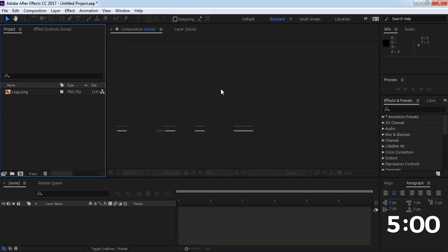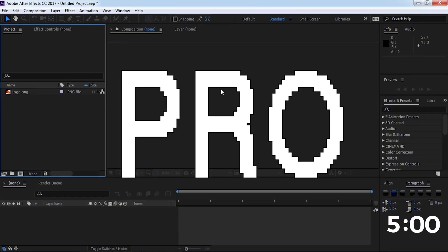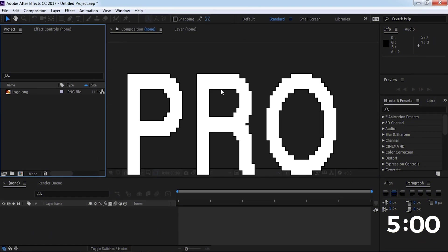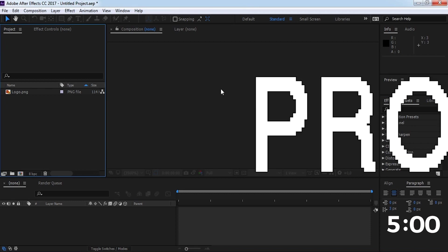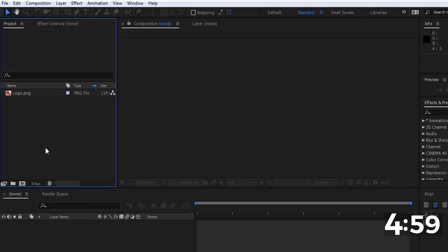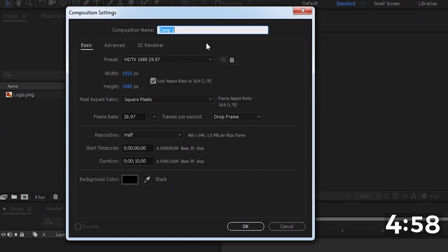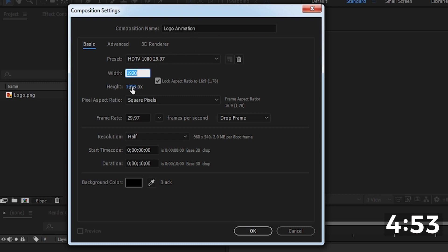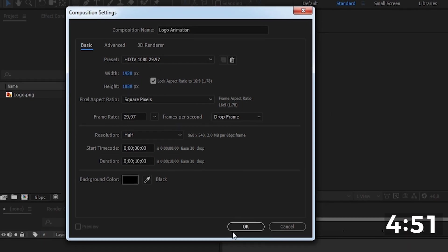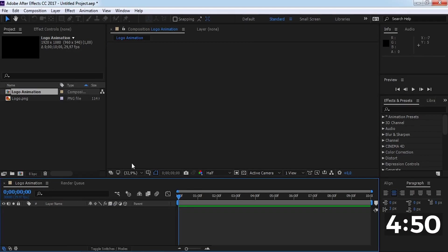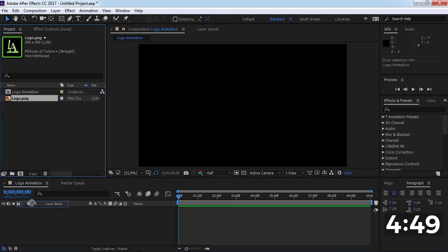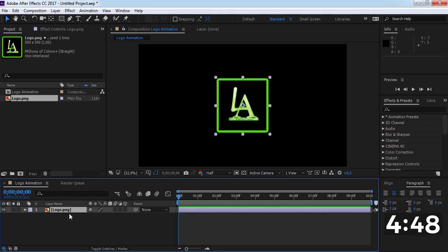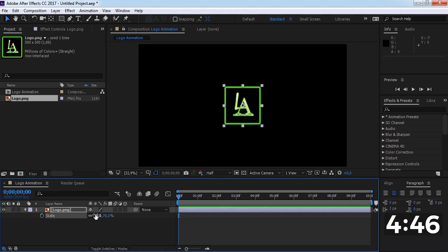Let's see what a pro level creator can create in 5 minutes. For starting, create a composition with the standard settings. Drag the logo in the timeline, change the scale and position.